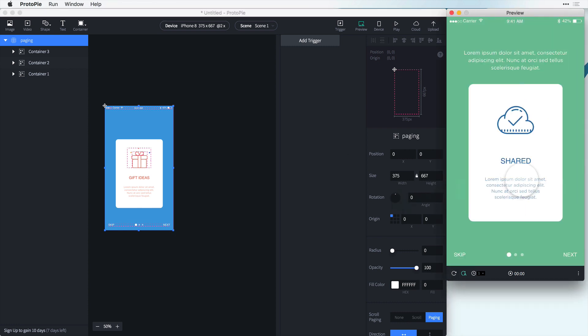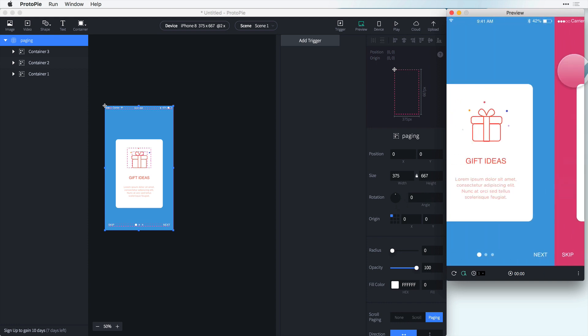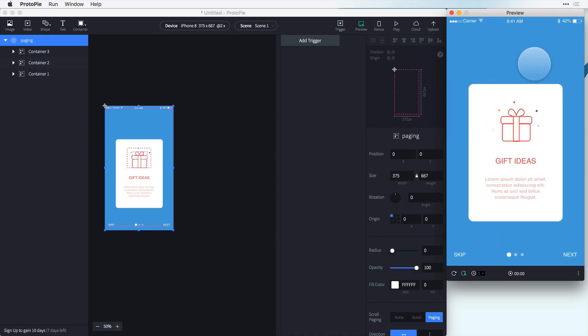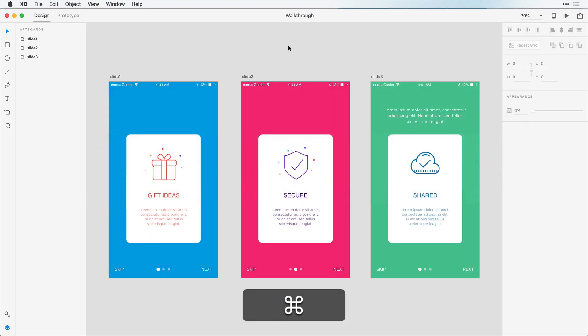So importing is great but re-importing is going to save you a lot of time. For example, if you forget that you added text here on this slide but you didn't add it here or here, instead of going in and having to redo everything and add the animations, we can jump back into Adobe XD.